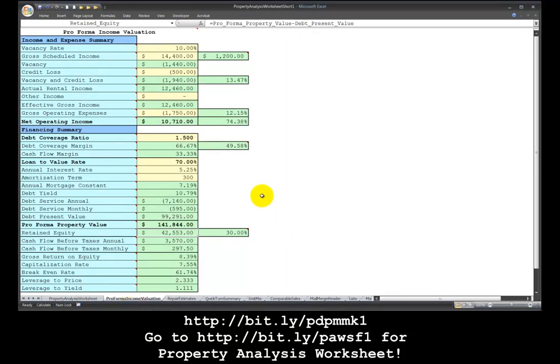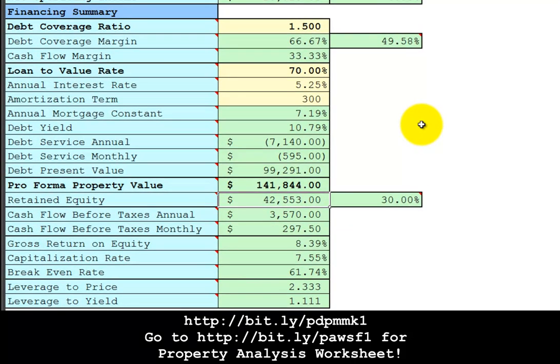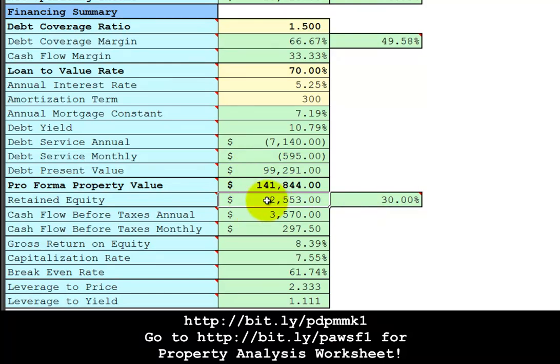Back on the pro forma income valuation, we see that this property, after it's all fixed up and rented out and refinanced to pay off the short term financing, you will have created $42,500 of retained equity, 30% equity, and therefore your refinance loan is 70% loan to value. That's a very safe loan with a 1.5 debt coverage ratio. That gives you plenty of cash flow margin.